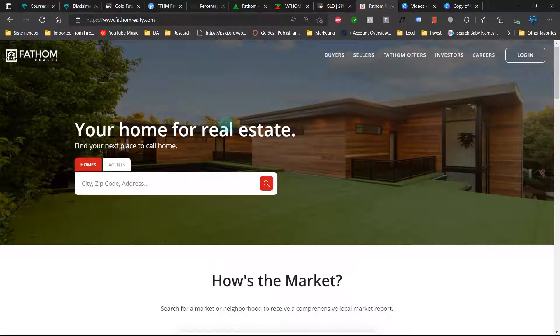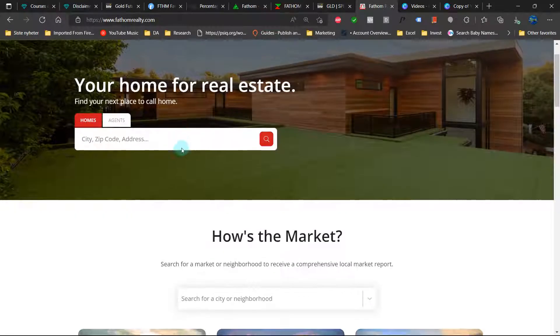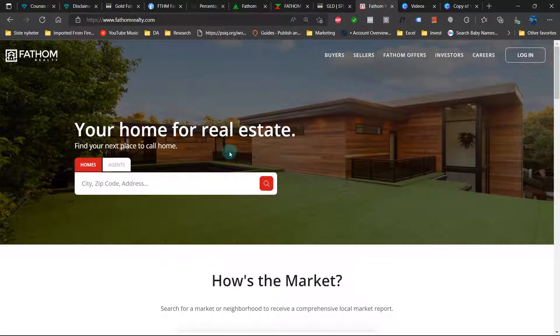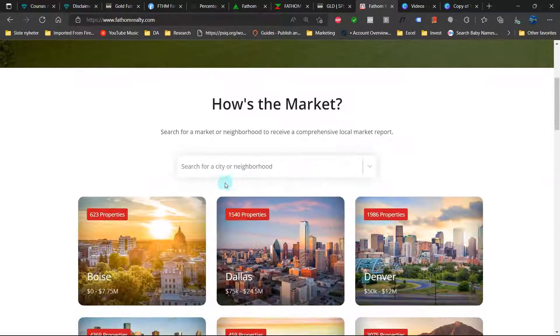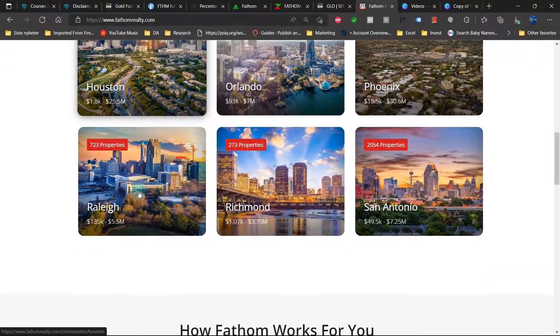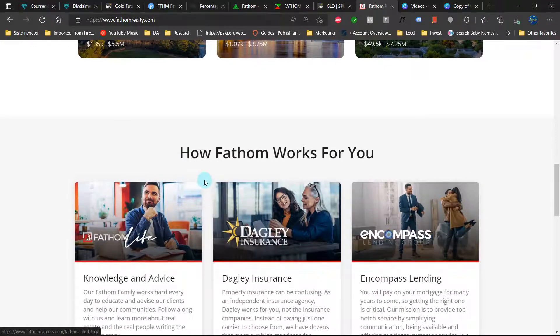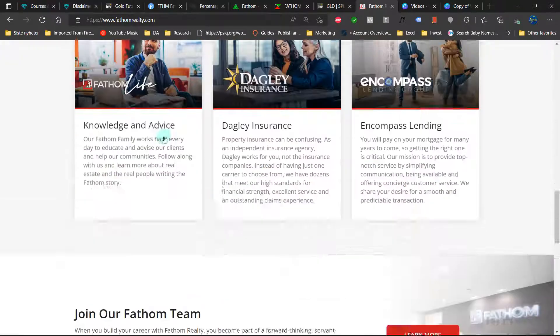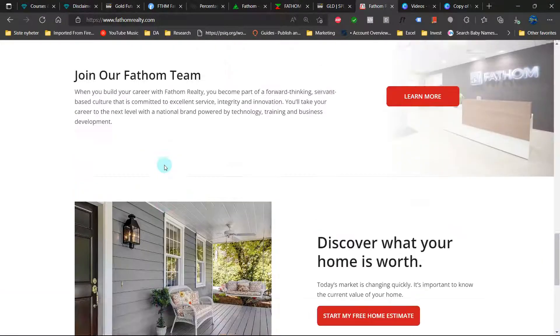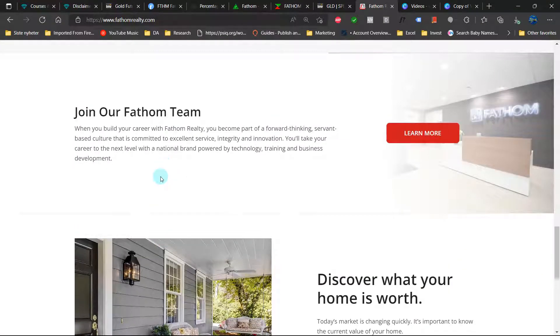Here is their website. Your home for real estate. Find your next place to call home. A very nice and easy to use website, which is obviously very important.